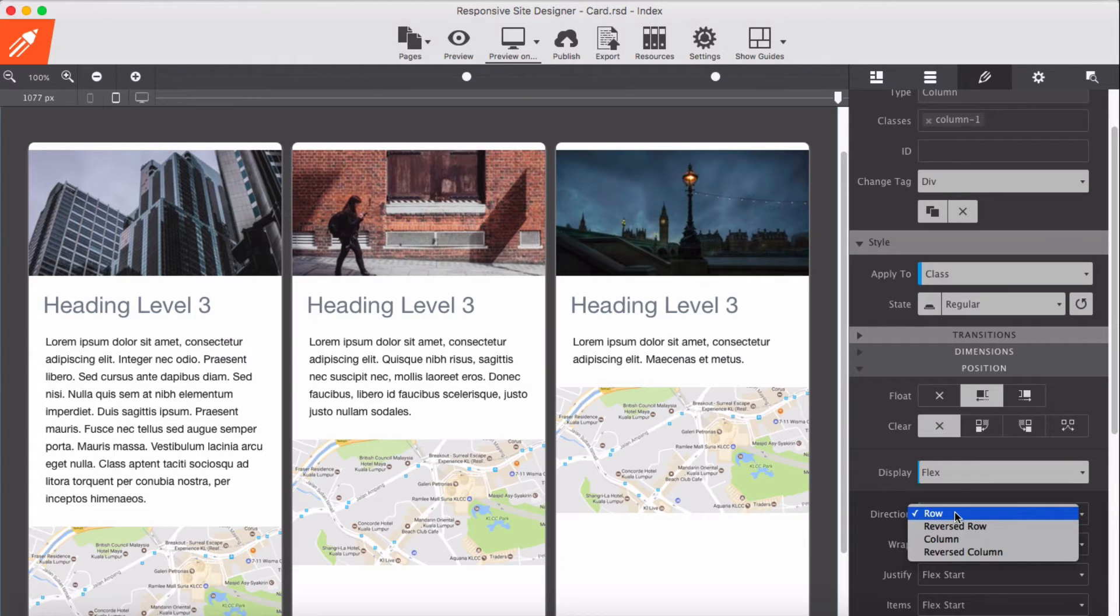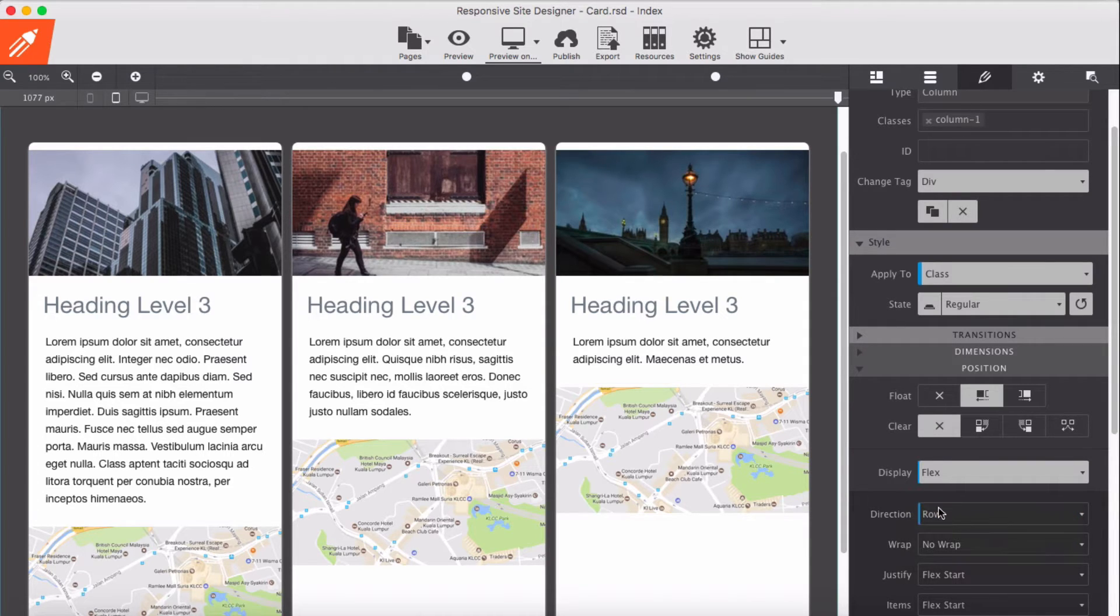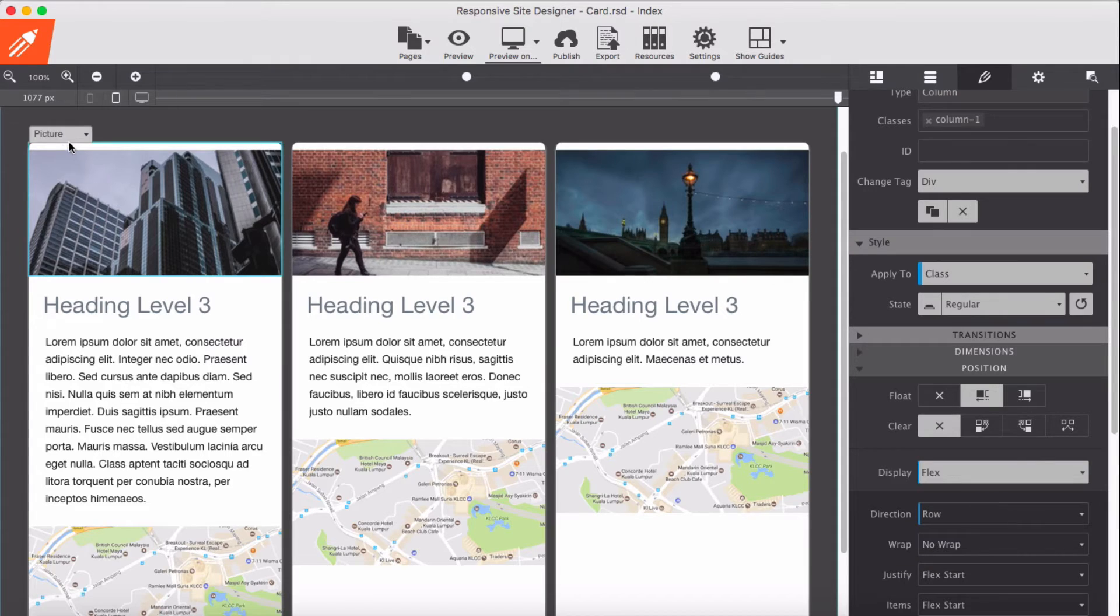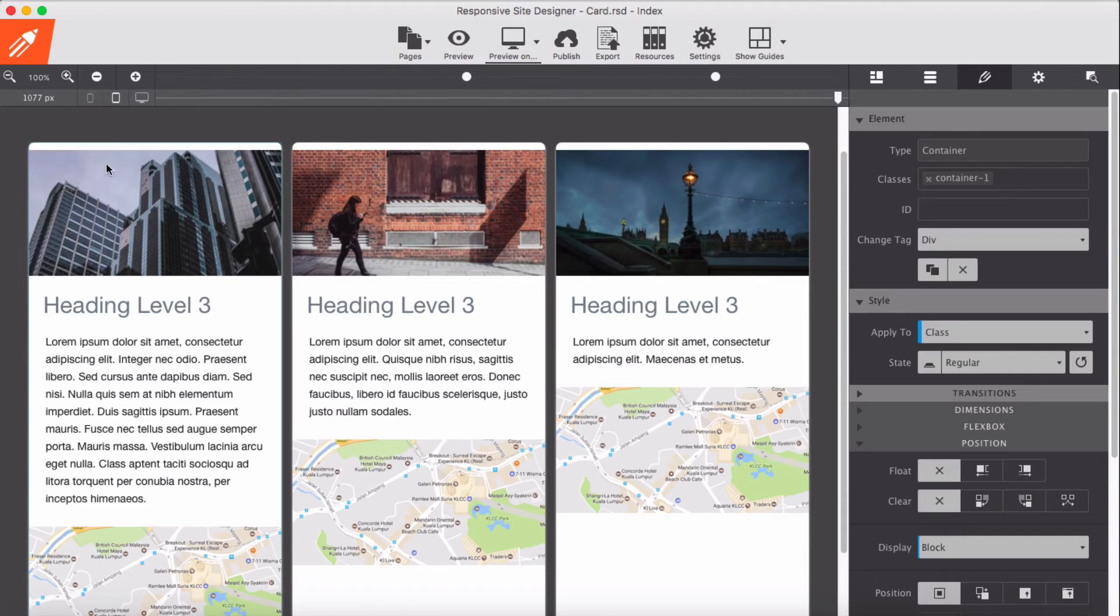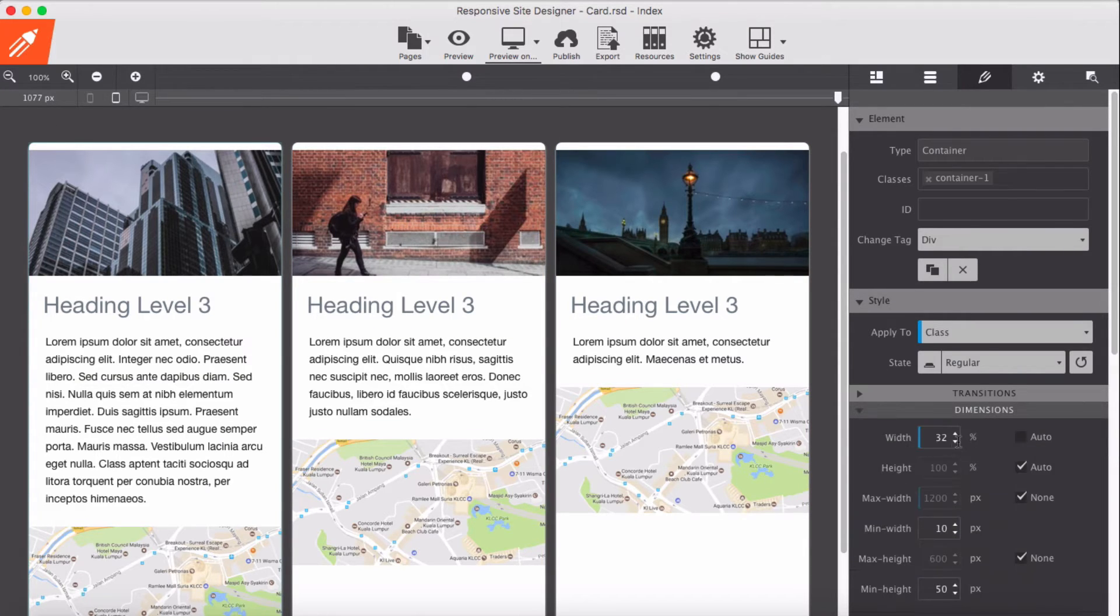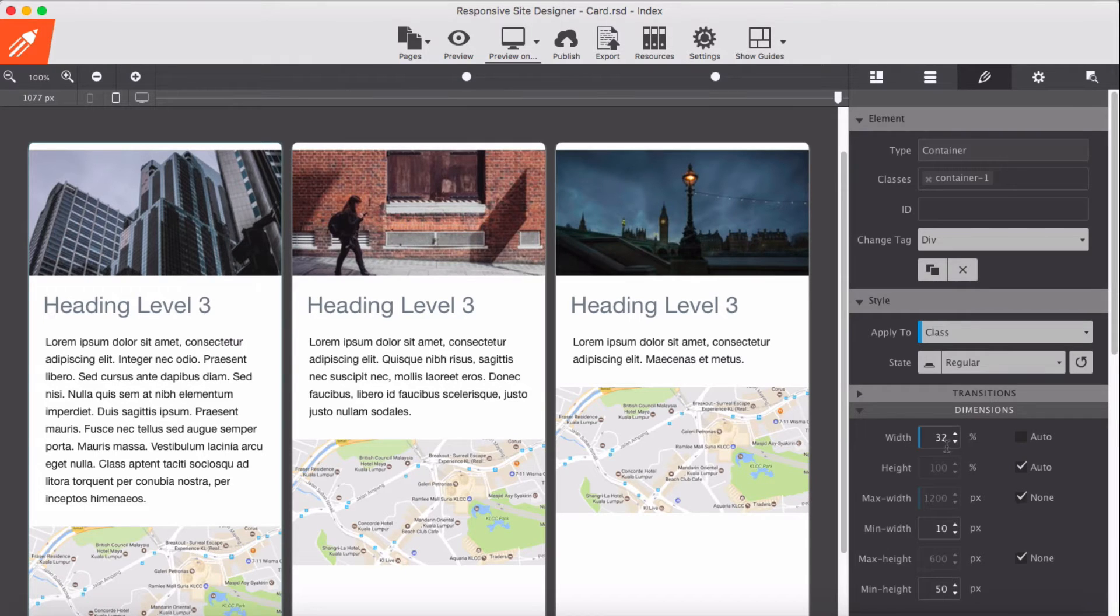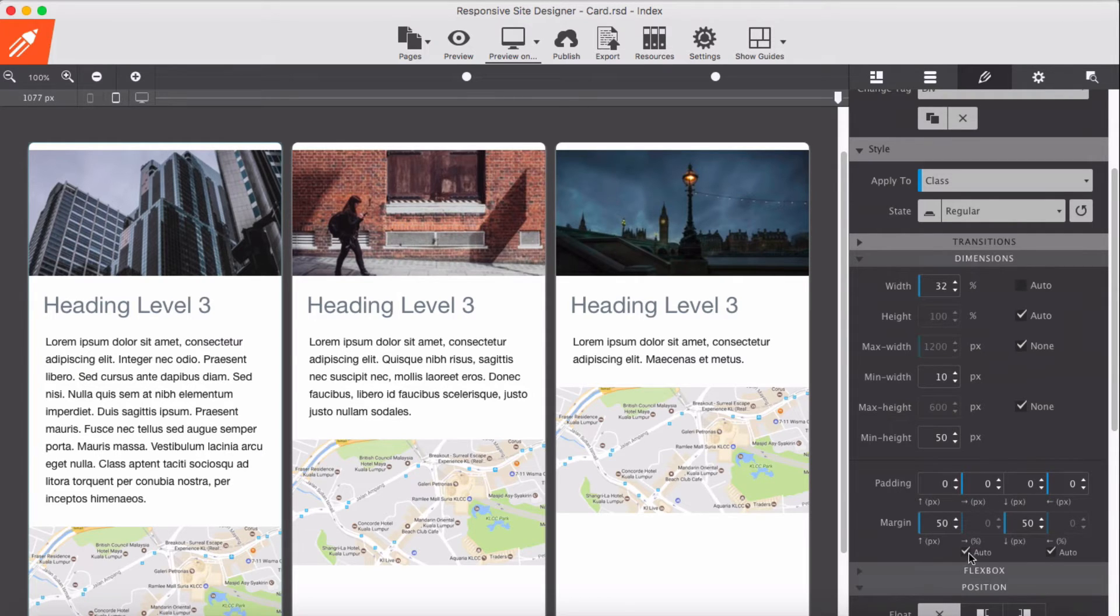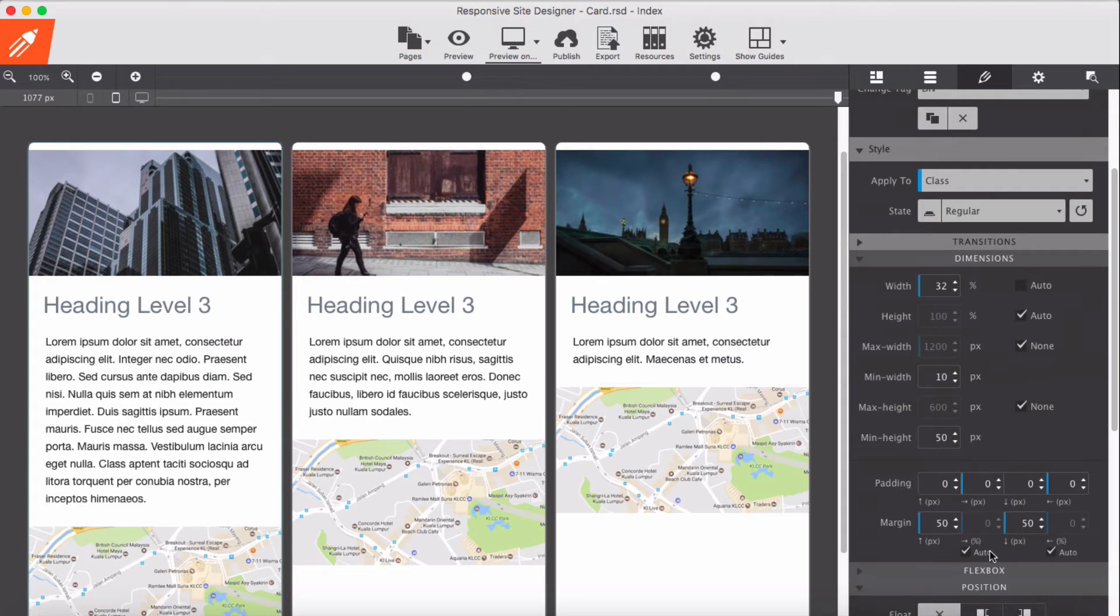For each individual container, all of them have the same class. In dimension, I put 32 percent each for their width. Nothing else I have changed, but of course I did some margin here and centered it through margin auto.